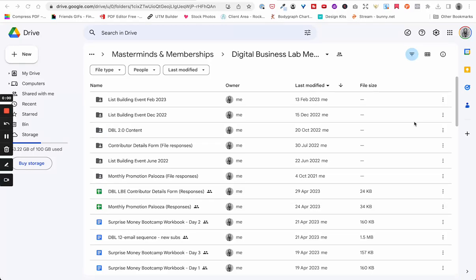Hey there, Lise here from Hustle & Groove. In this video, I want to walk you through how you can create a Google Doc that is both editable and/or an alternative to download as a PDF for your lead magnet.